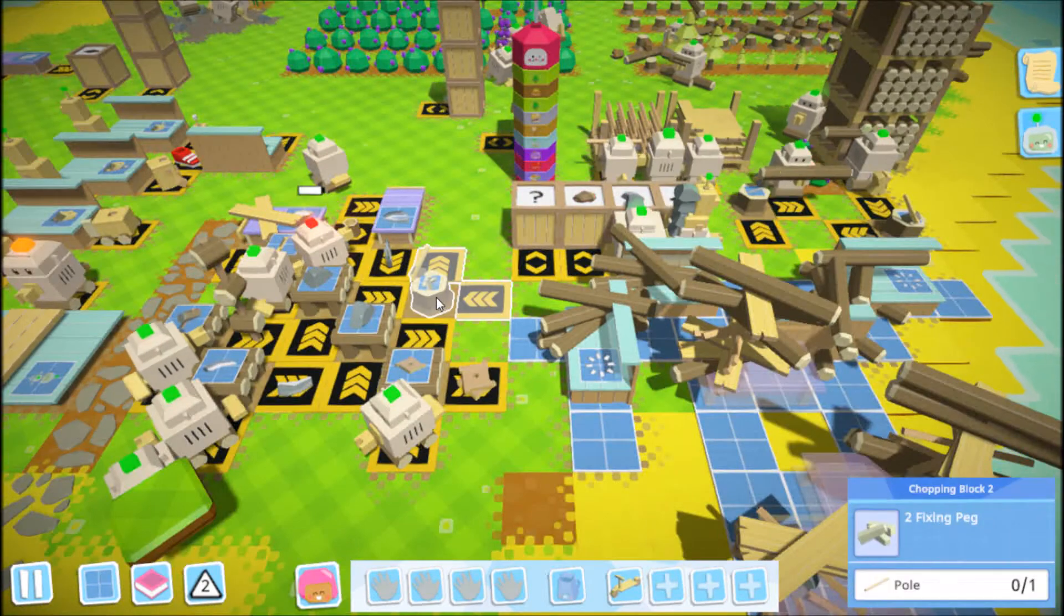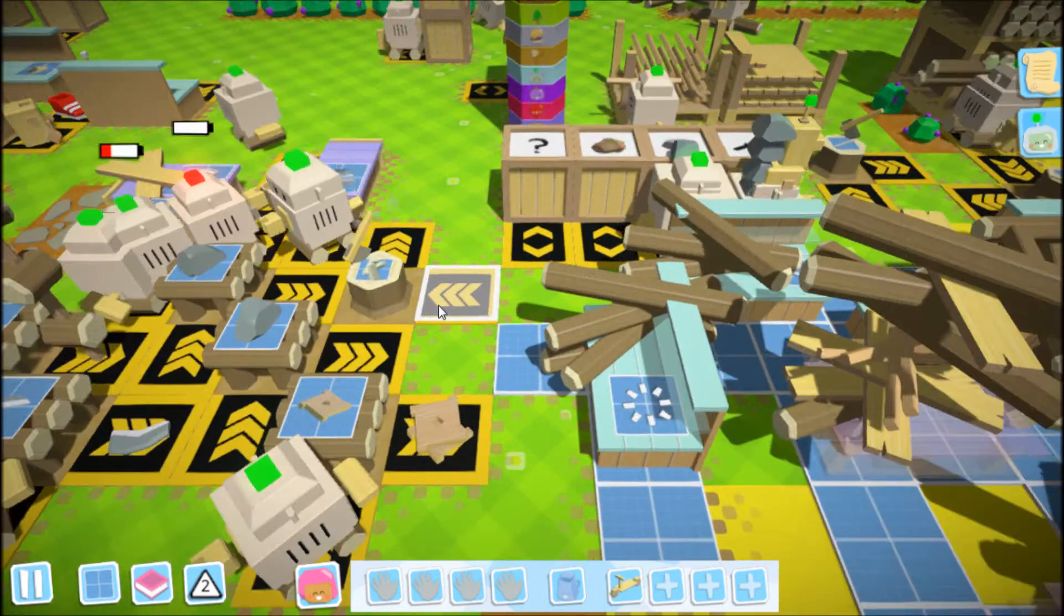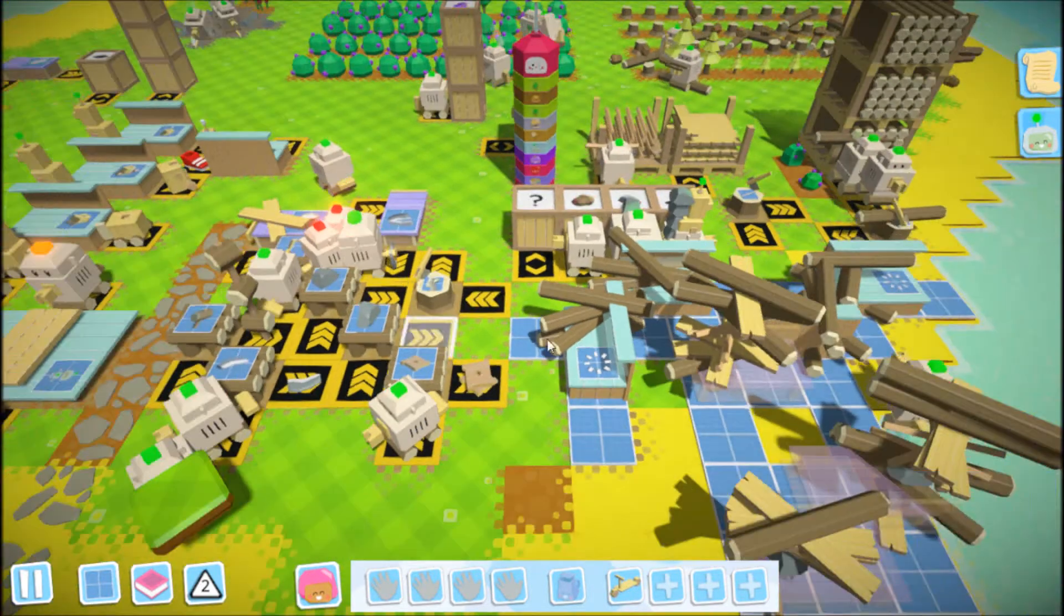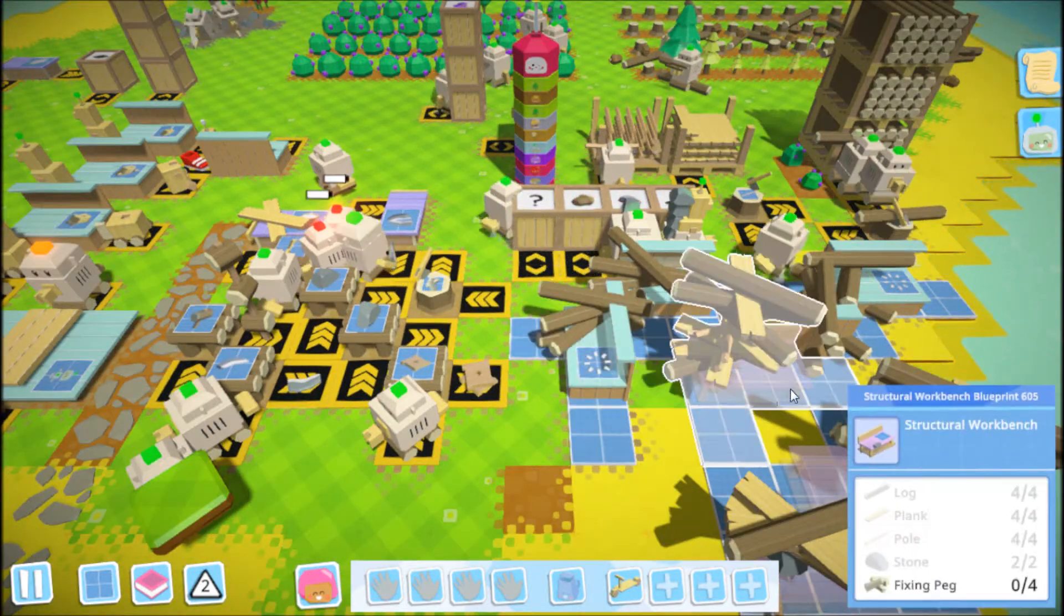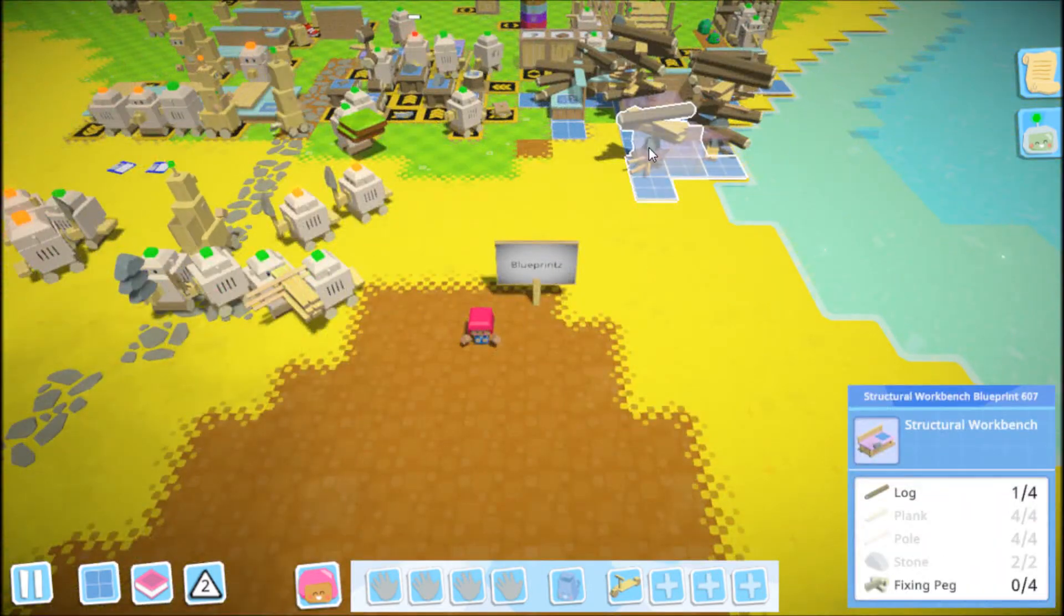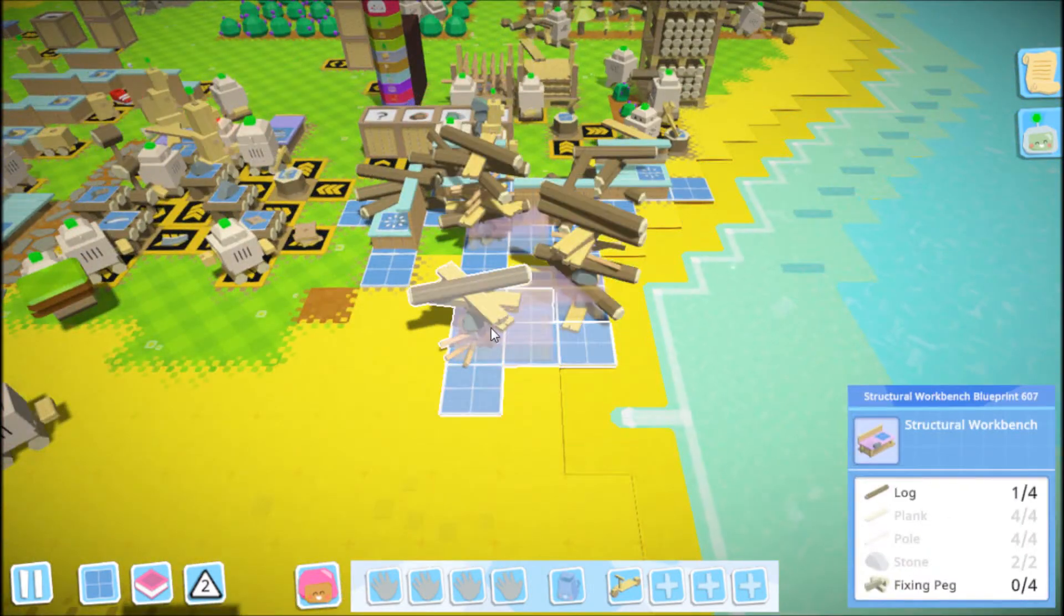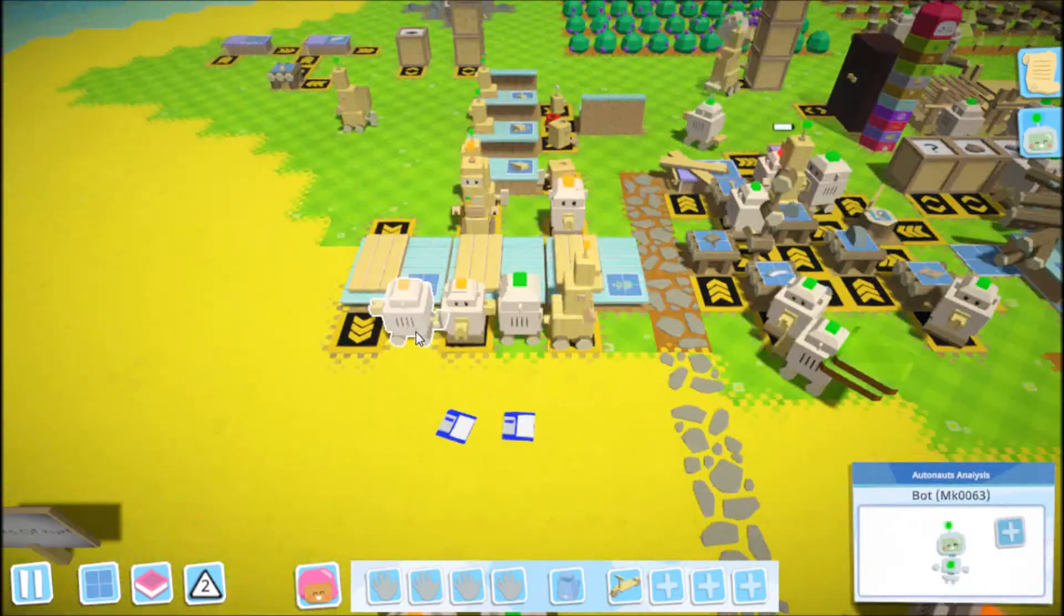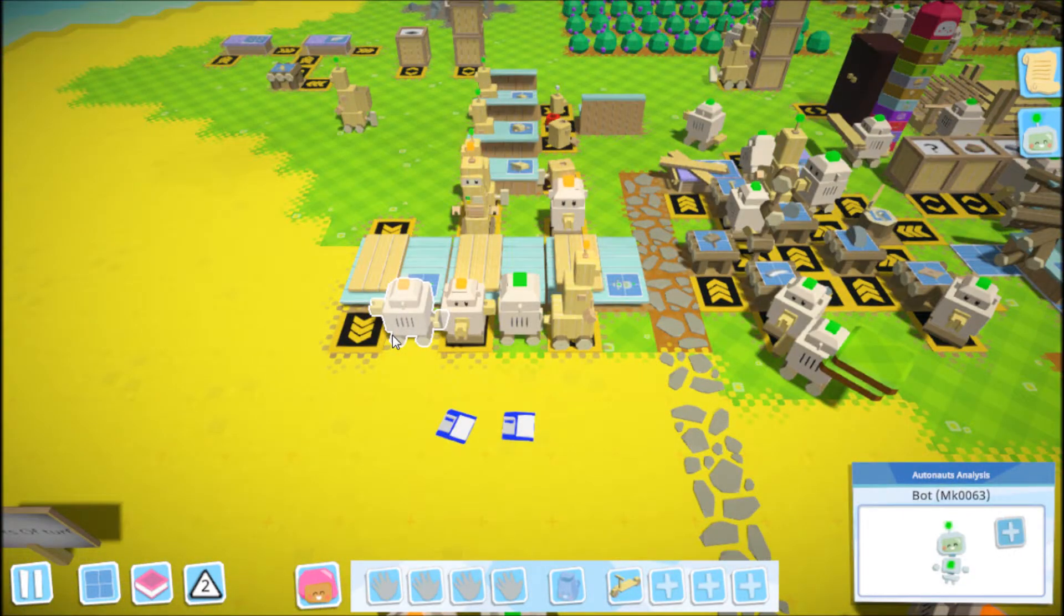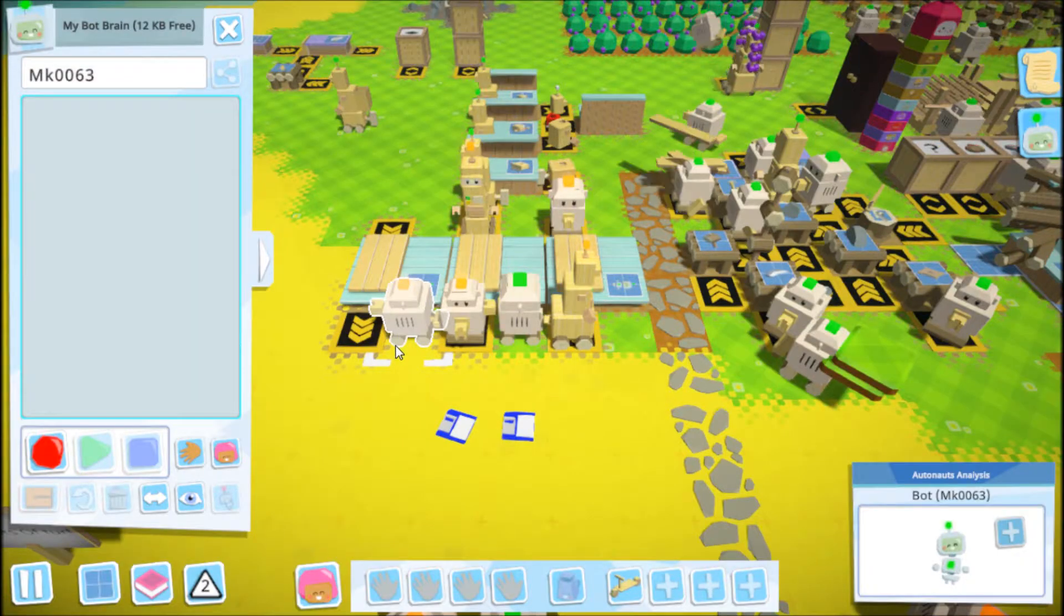So first things off here, I've got the fixing pegs set up. I need fixing pegs to get into the frames and panels and such, and all of my stuff seems to be hung up waiting for those. So we're going to grab a blank robot.